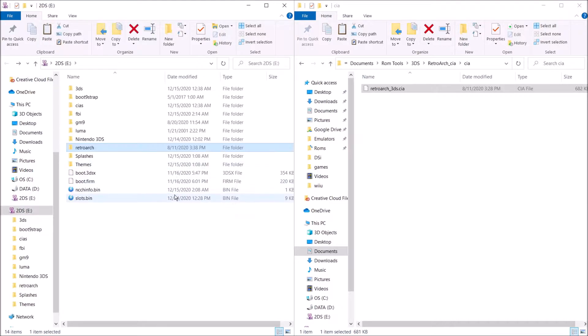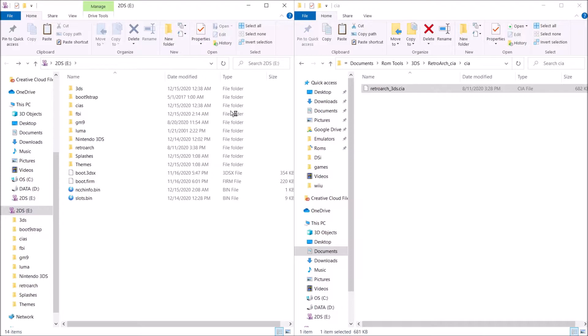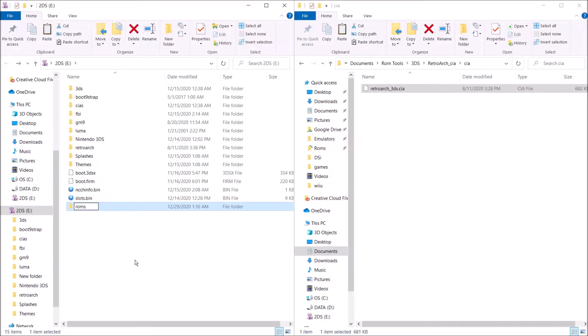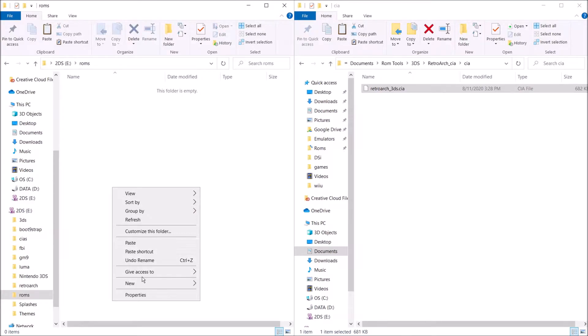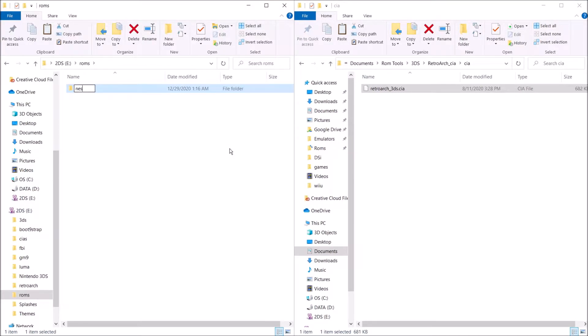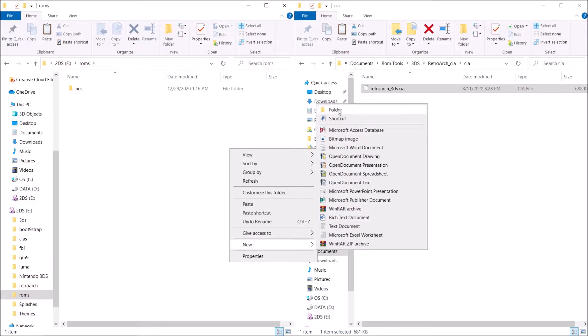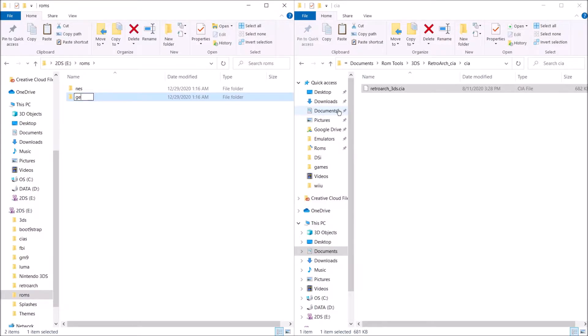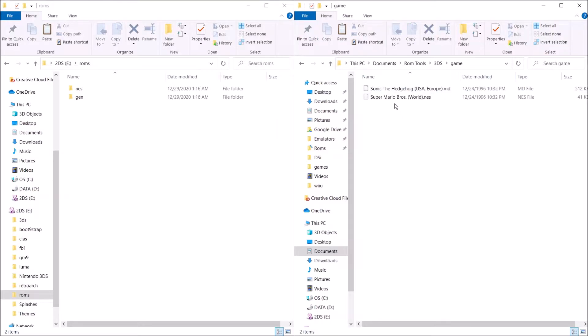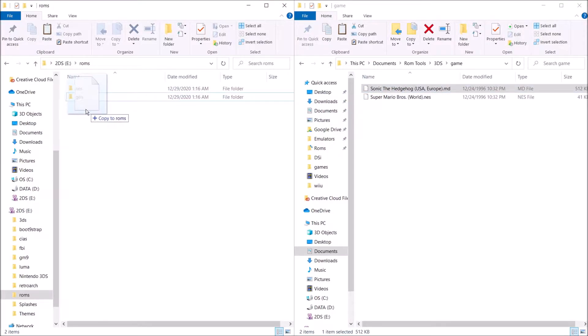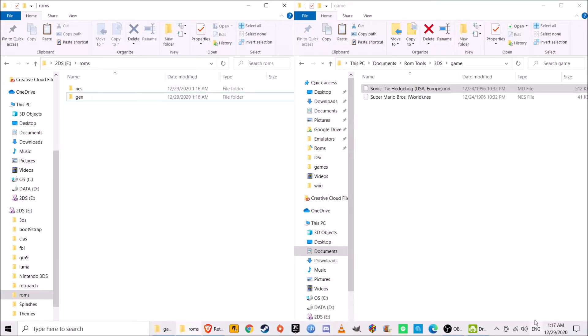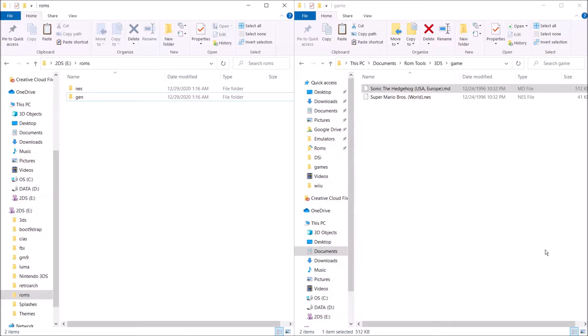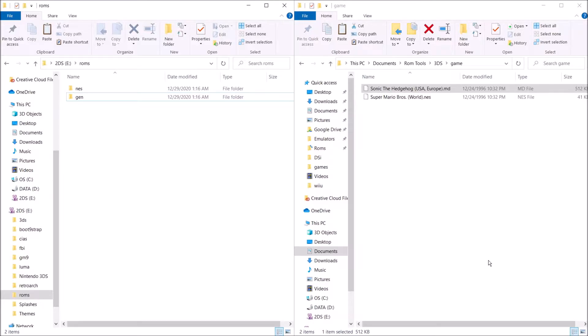I'm just going to make a folder called ROMS right here. And in that folder, I'm just going to create a folder called NES. And I'm going to create a folder called Gen. And then I'm just going to go over here. And as you can see, we have an NES game which it said this one would run at full speed. And then we also have a Genesis game. Hopefully this will run pretty well. After that, you're pretty much done. So go ahead and take your SD card out of your computer.